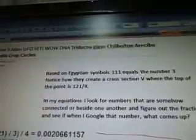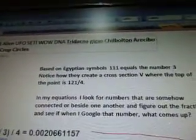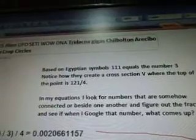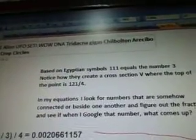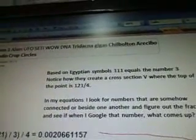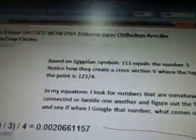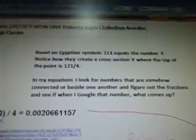So based on Egyptian symbols, 111 equals the number 3. Notice how they create a cross section V where the top of the point is 121 divided by 4. So we're talking about the Wow signal. We've got the 111 here and the 111 down there, and then 121 divided by 4. So I made these into a 3 because that's what they're considered in the Egyptian symbols.